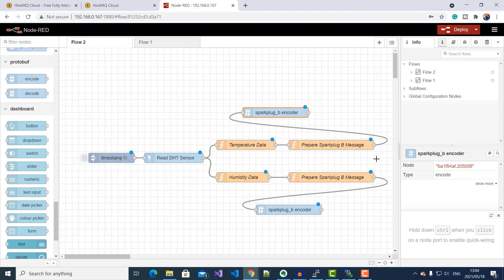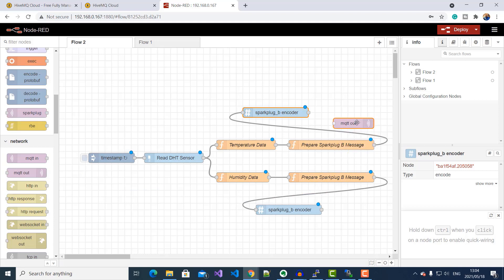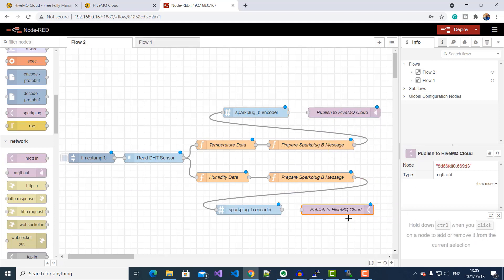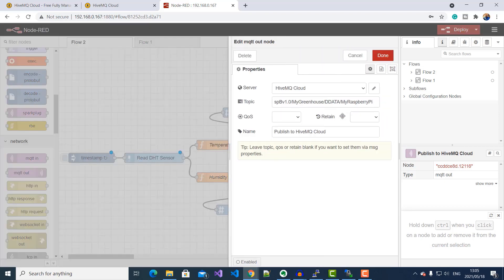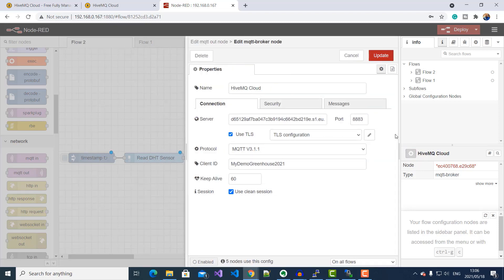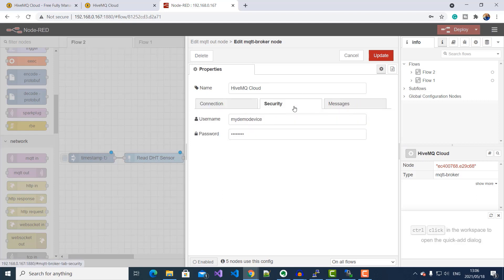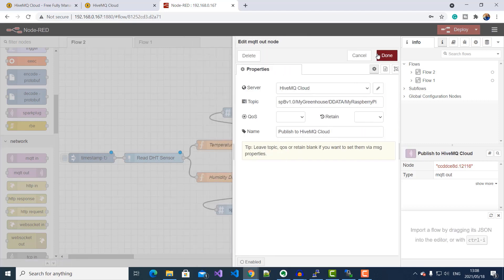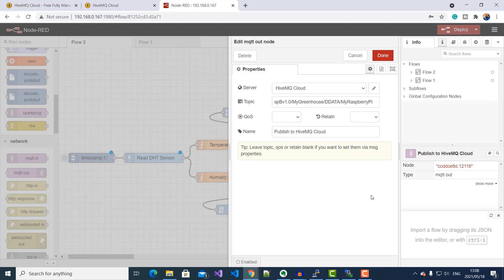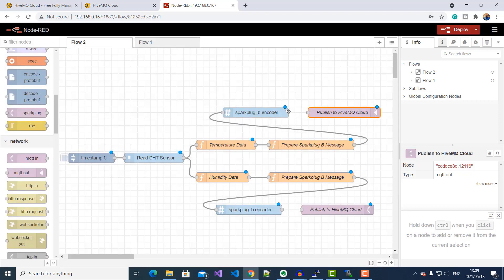To publish, I'll drag the MQTT output node onto the canvas. If I double-click into my MQTT transmission node, you will see that I've configured HiveMQ Cloud as my MQTT broker. Under Connection, I've put my HiveMQ Cloud broker URL address copied from the portal. I've set the port to 8883, selected TLS, and assigned my device MQTT client ID. Under Security, I've put the access credentials from my HiveMQ Cloud portal. Under Topic, I've put the Spark Plug B topic namespace, assigning Greenhouse as the group ID, DDATA as the message type, and my Raspberry Pi as the edge node ID.